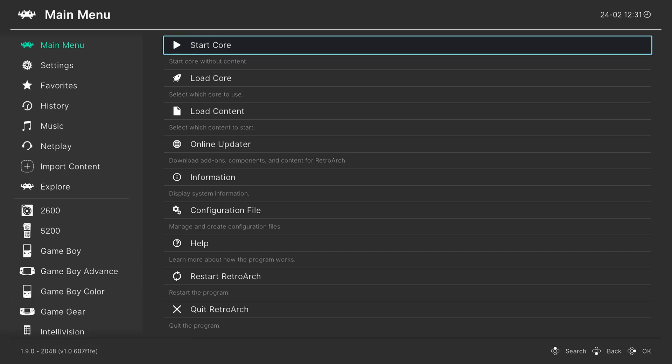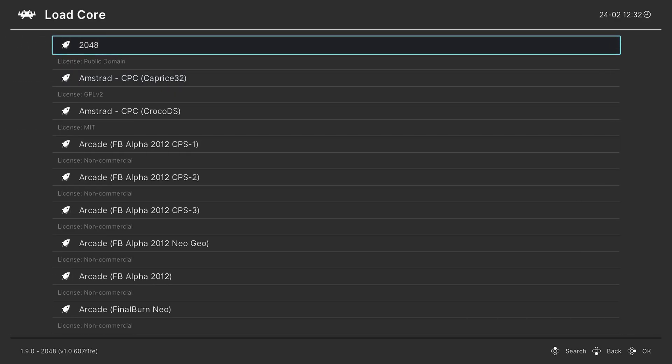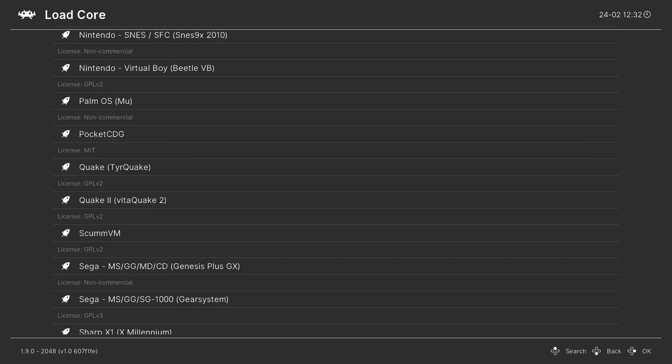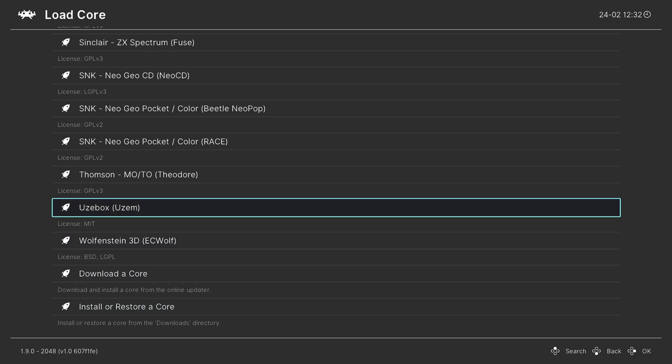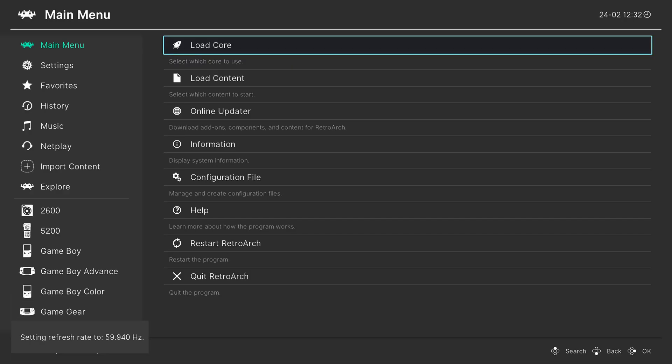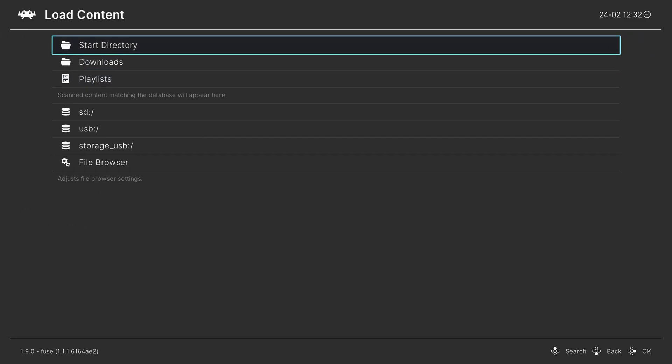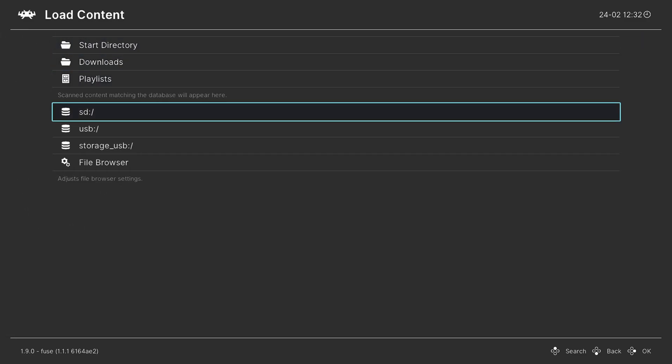Once RetroArch is loaded, we can begin loading up our ZX Spectrum games. And to do this, we need to load up the ZX Spectrum Core by going into Load Core. And then you can press up on your D-pad to go up to Sinclair. And we're going to choose ZX Spectrum Fuse. And once the core is loaded, we can go down to Load Content, navigate to where we put our ZX Spectrum games.